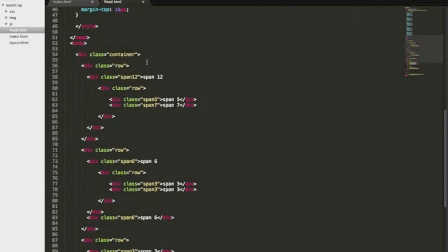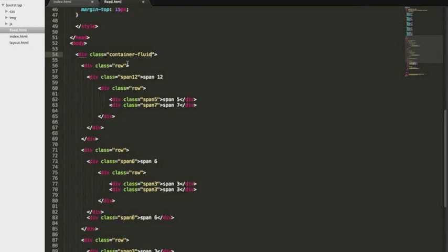To switch to a fluid grid it's really easy. You just have to have dash fluid after your container and you're also going to have to put it after each of your rows. So we're going to go ahead and do that now.